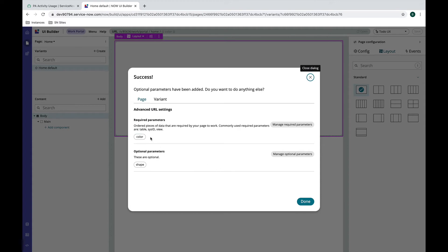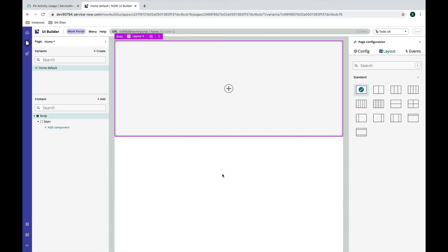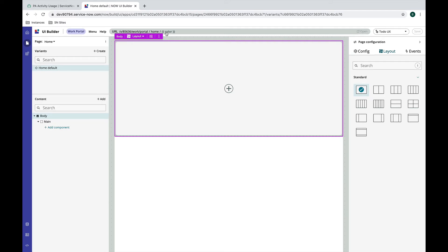We have a color and a shape parameter. I'm going to hit done and one of the things you'll notice is that my required parameter got its own spot in the URL or page route up here. In order to preview this page I can't click this open button without supplying a parameter here.